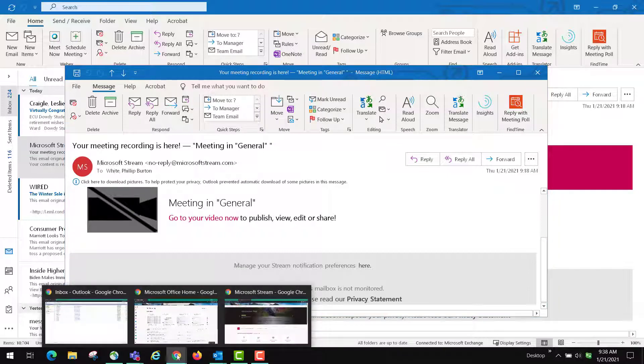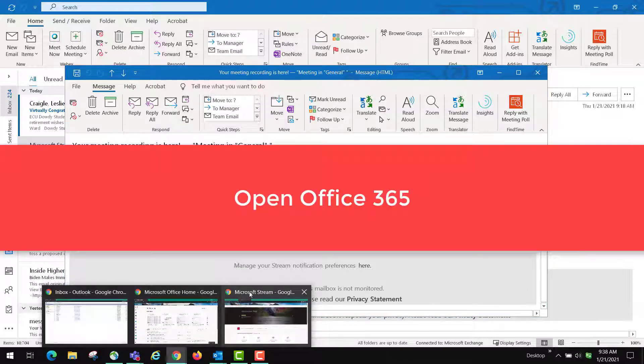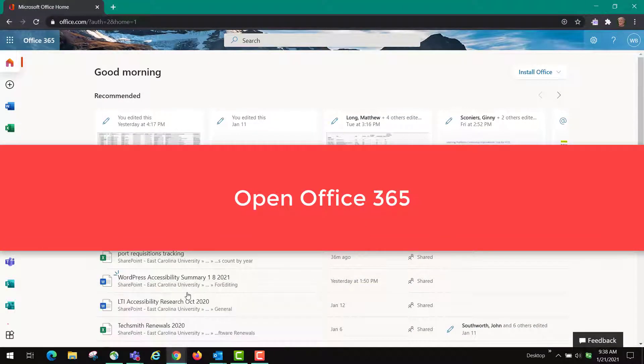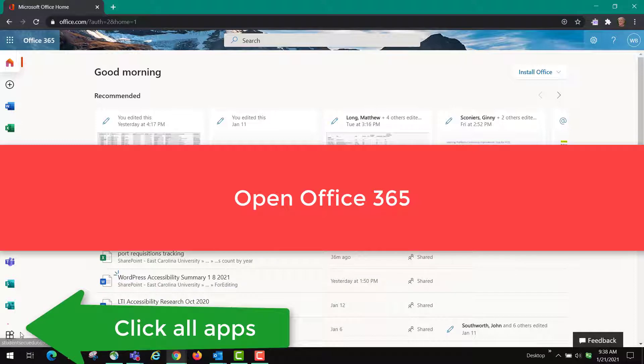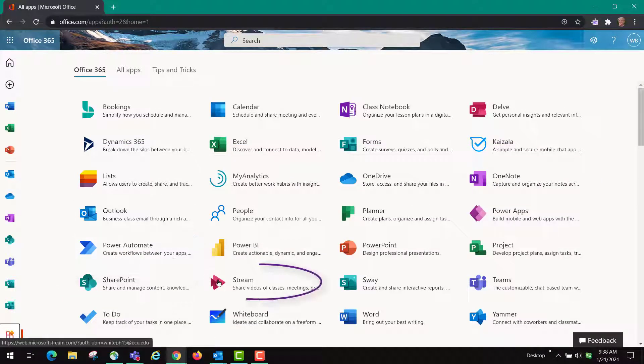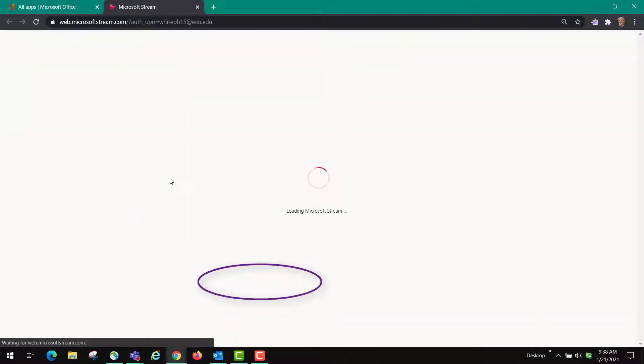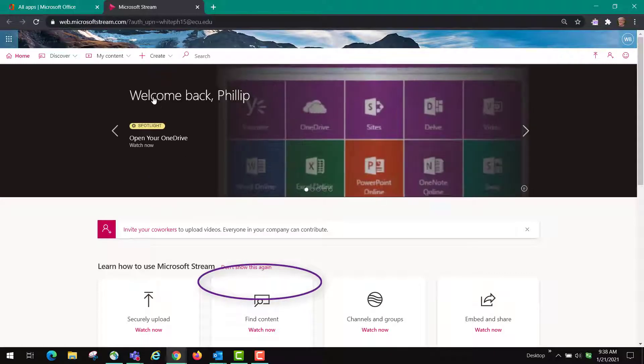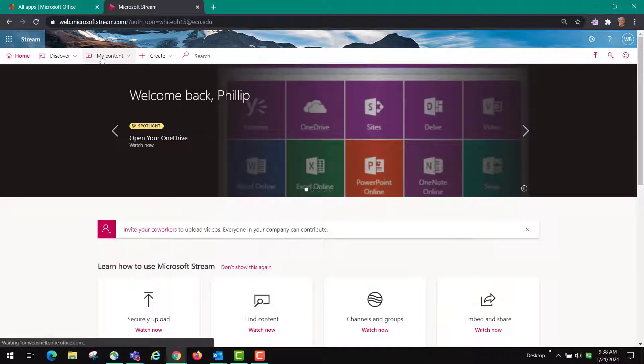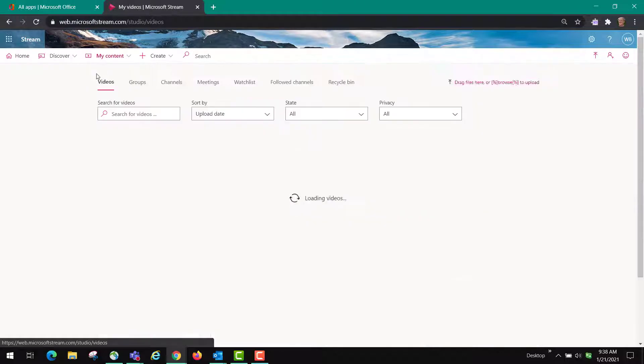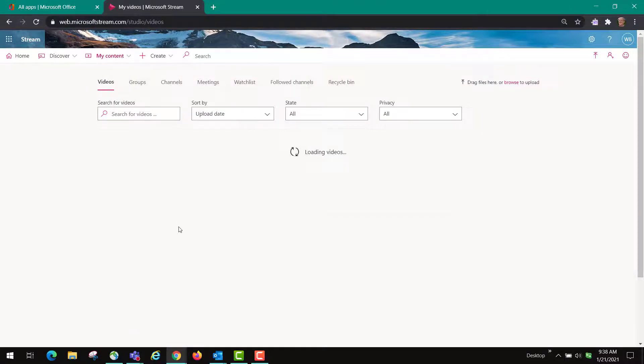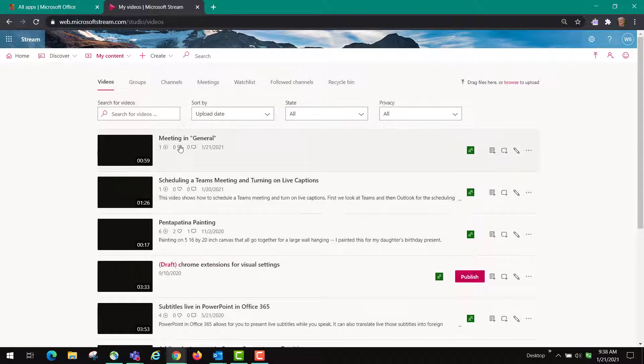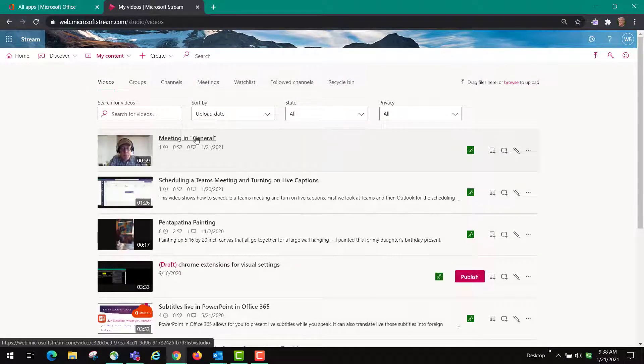Now the other way of course is to go directly into Microsoft Office, click on all apps and then find Stream. When Stream opens up you'll be able to go to my content, click on videos and it should be the top video here. It is meeting in general.